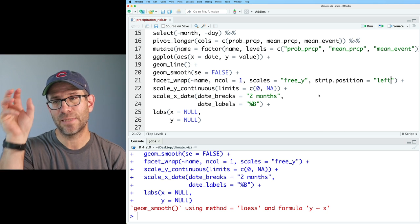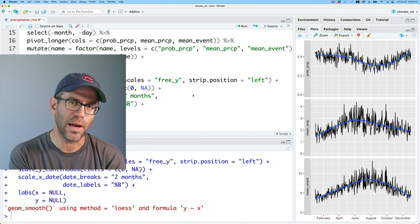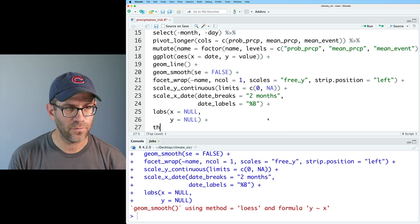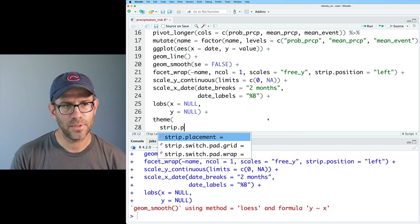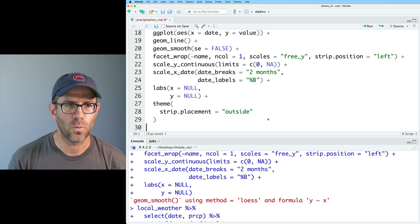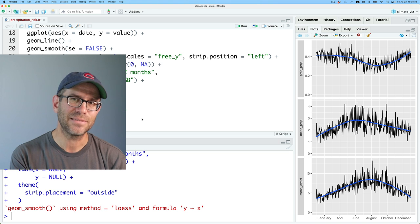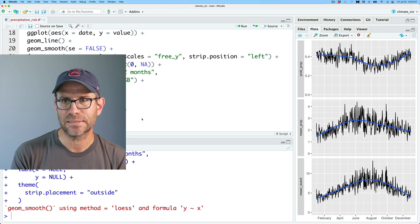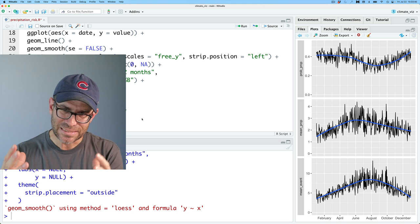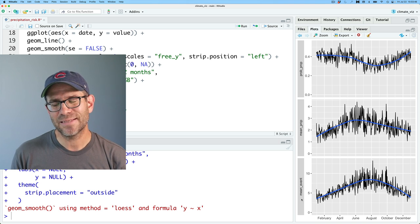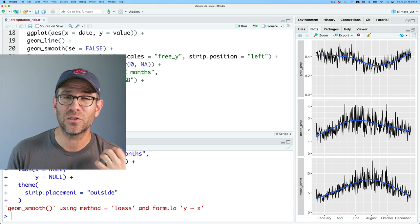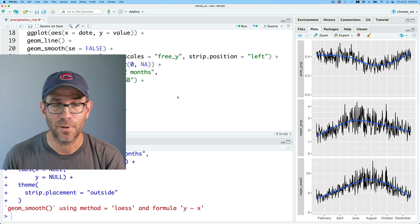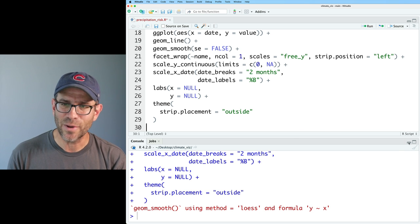And so now I can come back to facet wrap and do strip dot position equals left. And what that'll do is take those strips and put them on the left. Of course, we now see that they're inside of the y axis. I can come and create a theme function, where we'll then put strip dot placement equals outside. And that will put the label on the outside of the y axis. We now have those titles for the facets on the left side outside of the y axis text. And so we can now see those as y axis titles. The problem is that it's not so obvious how we're going to change that to be a proper title that is a bit more descriptive than prob underscore PRCP.